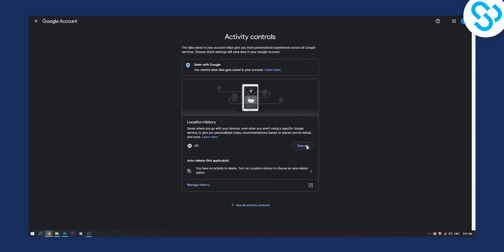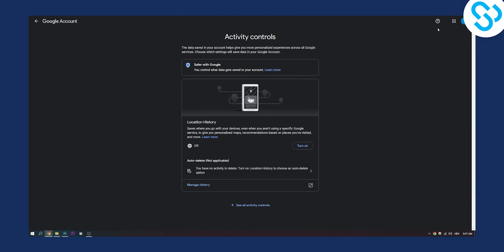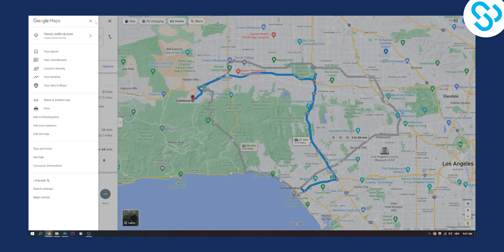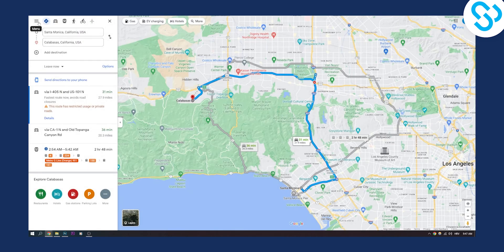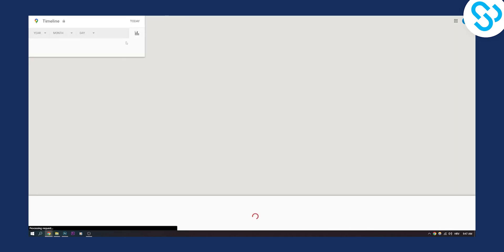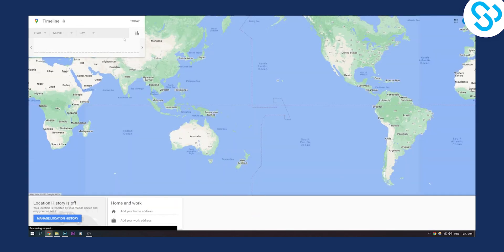If your location history was on and you have access to your account and haven't deleted it, then you should be able to recover deleted timeline on Google Maps just by going to Google Maps, going to your menu, going to your timeline, and you should be able to see your timeline.